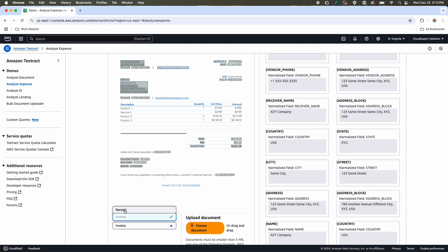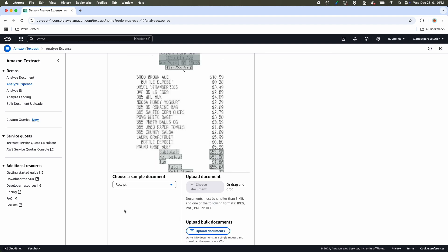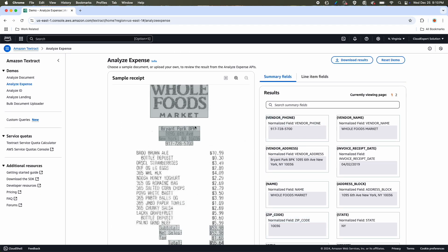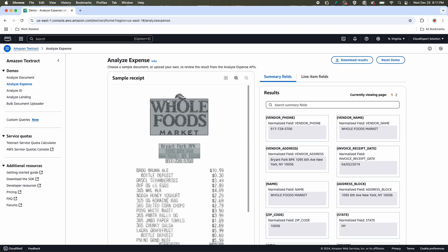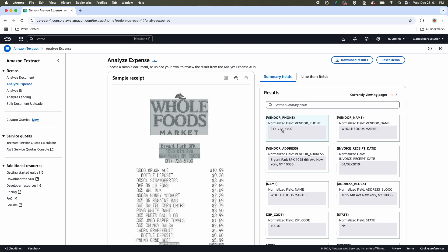Now let's take the receipt option. In this receipt, Whole Foods Market, although this attribute is not flagged or labeled as vendor name, if you select expense document category, you can see the vendor name has been detected as Whole Foods Market, the vendor phone number. So it's not only detecting the text, it is detecting the category of that field.